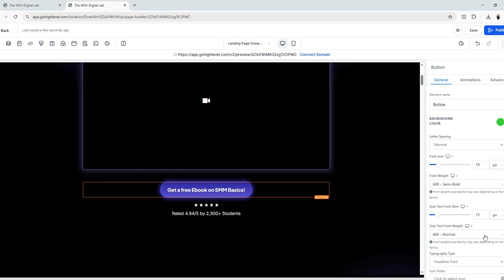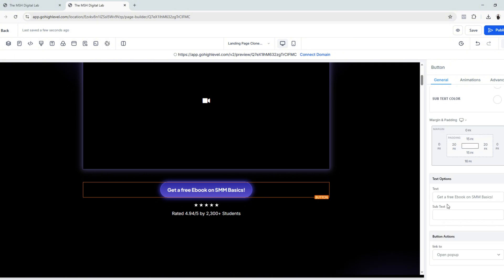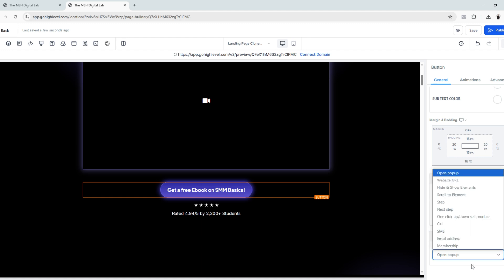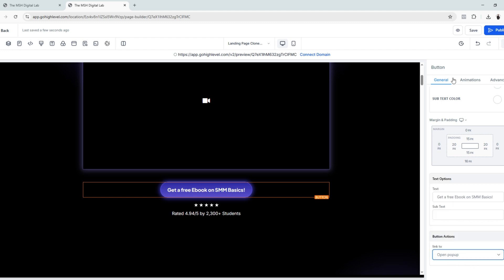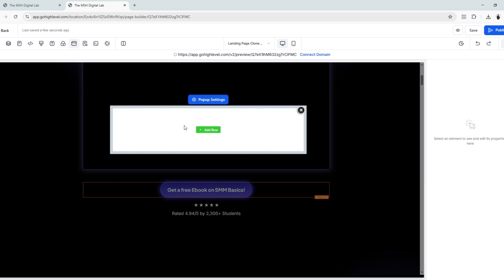First thing that we need to do is change the text on the button right here. As you can see, I already changed it to 'Get a free ebook on SMM basics.' I want to make sure that when you click this, it will open a pop-up. So go to button actions, link to open pop-up, and we want to make sure that we edit the pop-up itself. So go to pop-up settings.